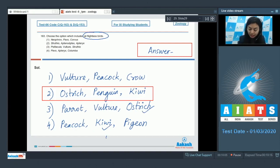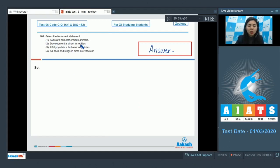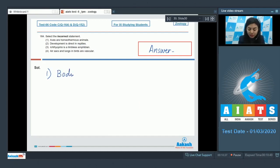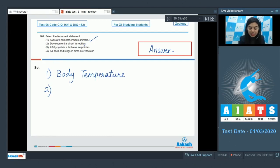Question 164. Select the incorrect statement. Aves are homeothermous animals. Yes, that is right. The birds have a regulatory mechanism in the body which maintains their body temperature, thus they are homeothermous. So this is a correct statement. Option 2: development is direct in reptiles. This is also true. They do not go through any intermediate stage or a larval stage. The development is indeed direct in reptiles, so this is also correct.